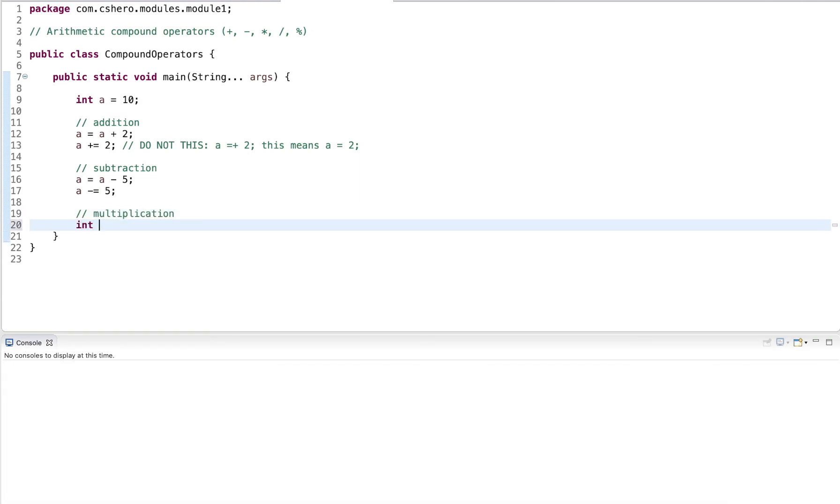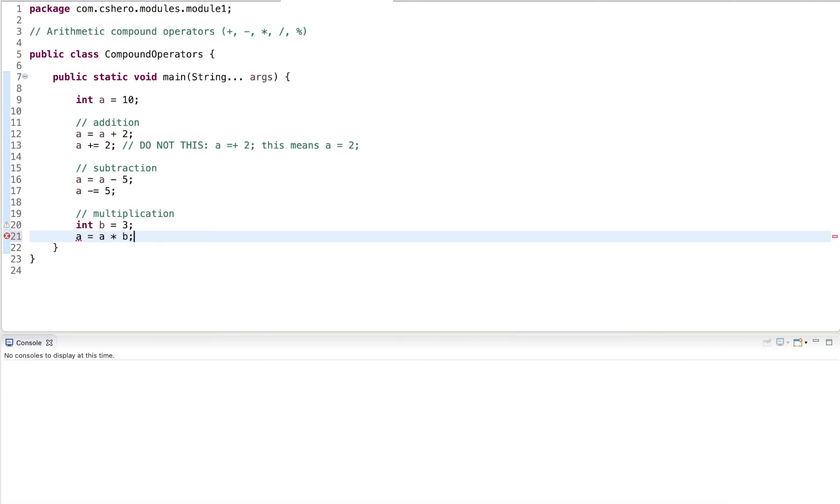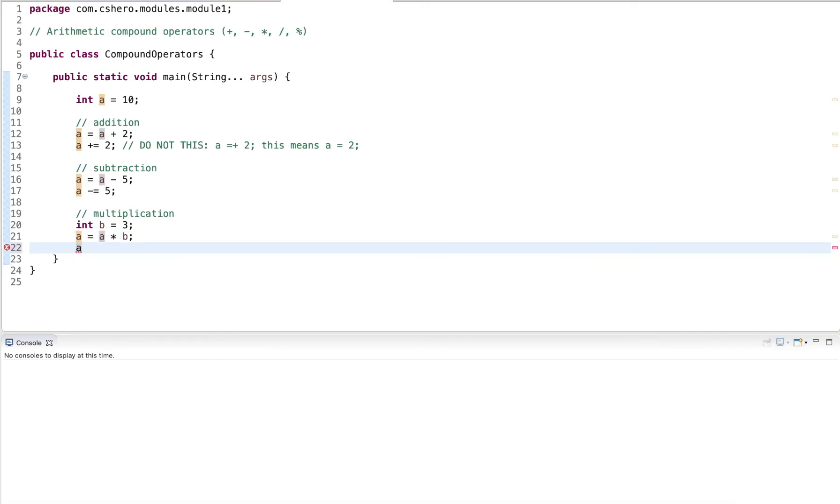Let's say I introduce a new variable named b, and I assign three to it. And now we have a equals a multiplied by b. Again, a is on both sides of the assignment. So we can abbreviate this with the compound operator. And how would we write this? You guessed it, multiplied equals b.